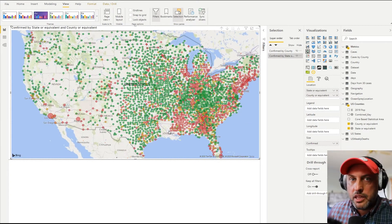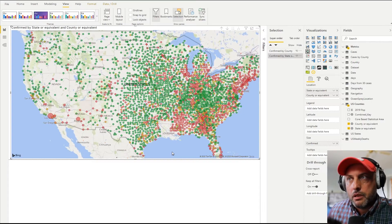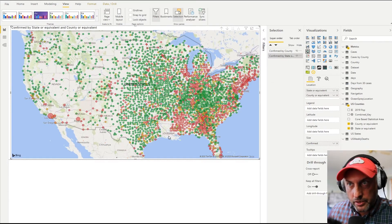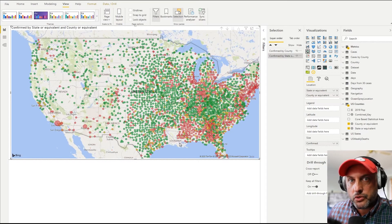The next problem we talked about was number of data points. I've run into multiple issues where Power BI was not able to paint all of the data points necessary. So having 30,000 data points in the new visual is definitely a welcome addition.